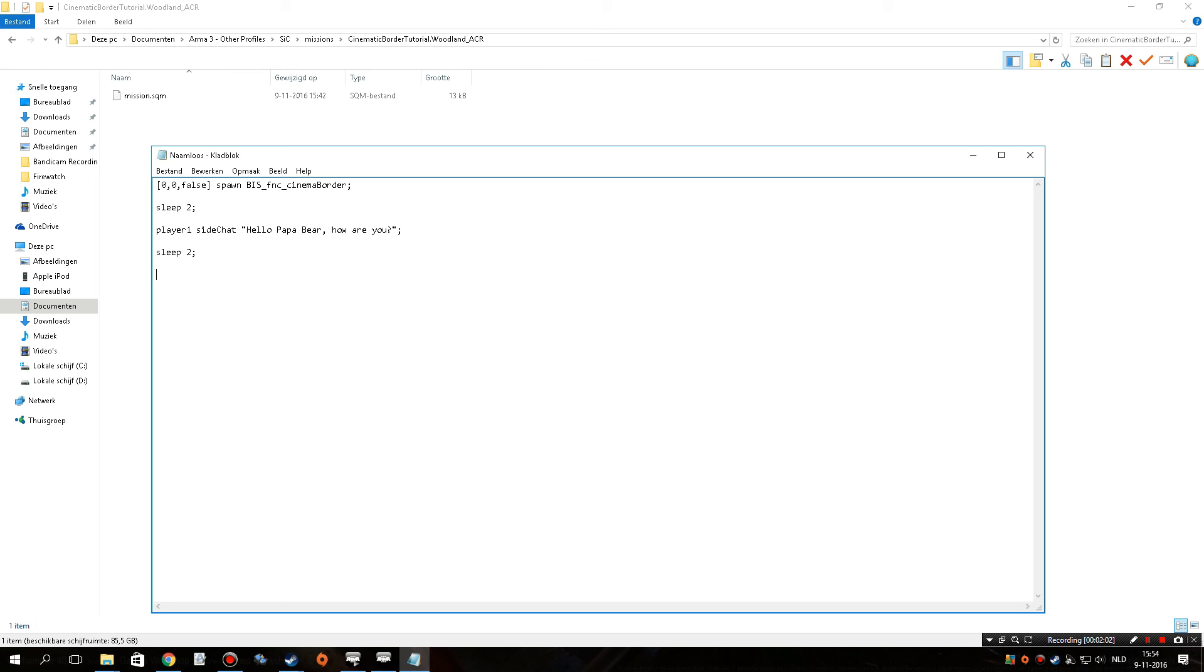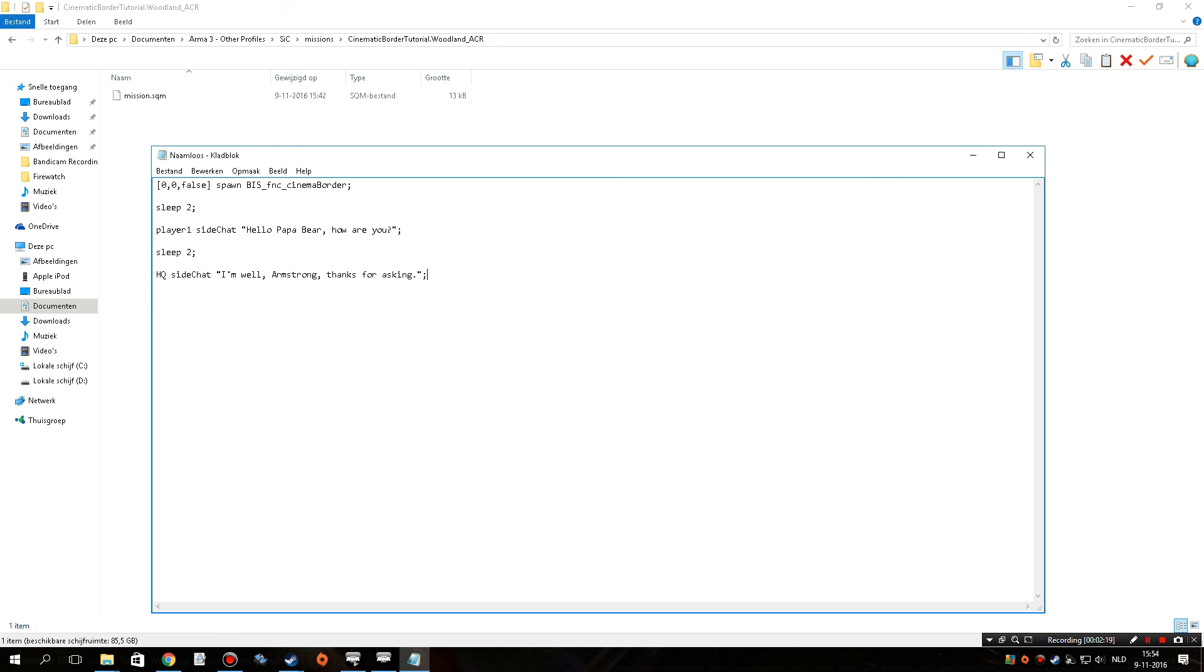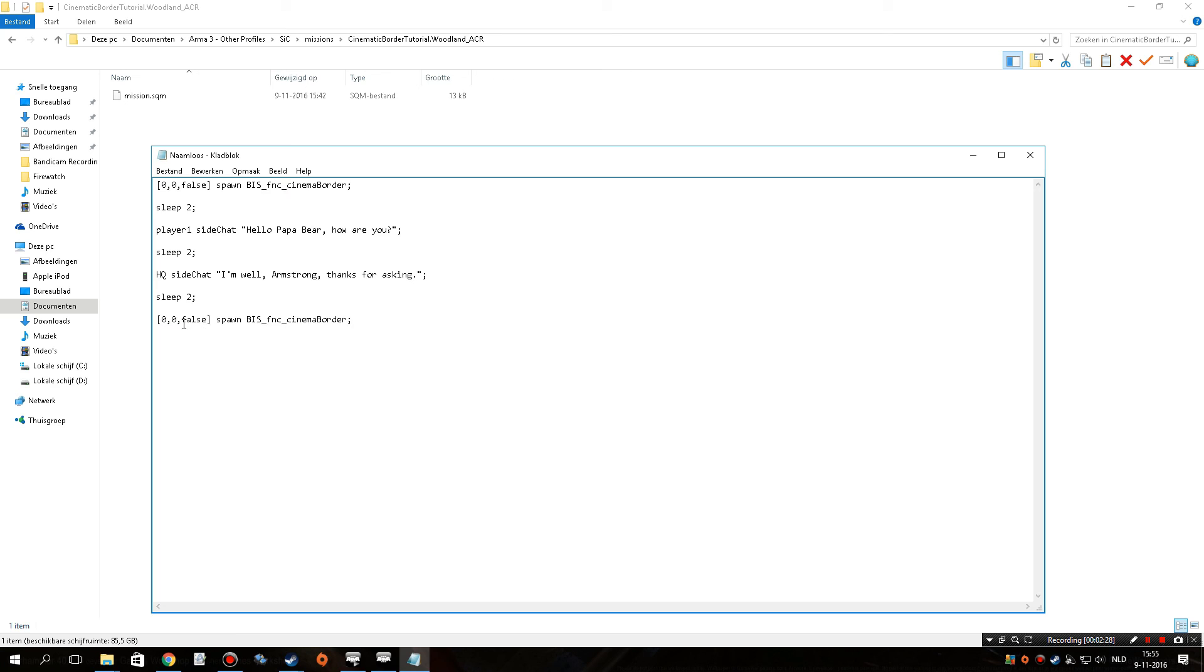So, we need to have a semicolon at the end to make sure that everything is a separate stage, or a separate action for the game to do. And we're going to have HQ reply, I'm well, I'm strong, thanks for asking. All right, another semicolon, sleep for two seconds, and then we're going to have to copy and paste this same code that we used earlier, but we're going to replace the zeros with ones, and that's going to turn off the cinematic borders.